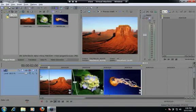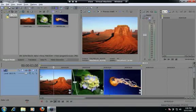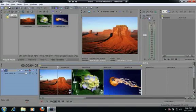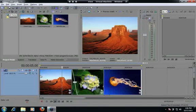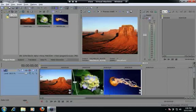So as you can see the picture is moving from left to right and it gives it a little more animation. Next I'm going to come down here to this picture.